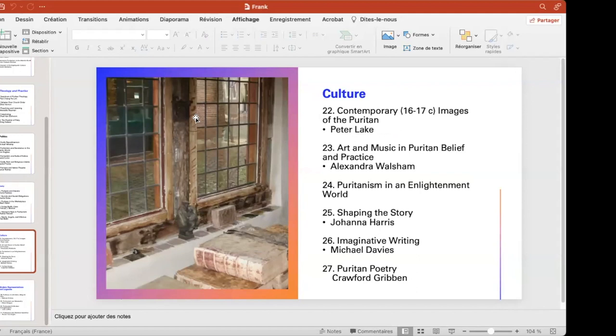We'll be talking about culture. This is probably an area where there's been a tremendous amount of work in the last few decades — increasingly scholars from the field of literature looking at Puritanism, but also history of science and other areas. And so we're going to have historians and others who are going to be writing about Puritan poetry, imaginative writing, art, music, and Puritan belief.